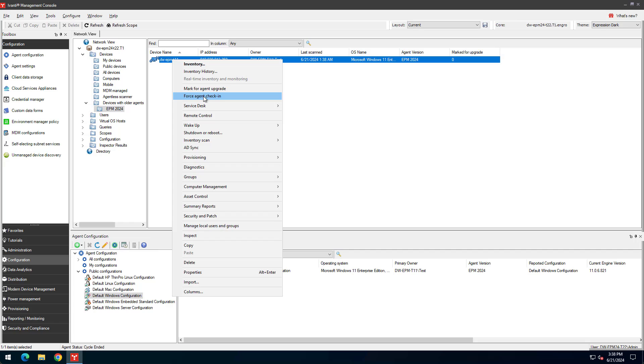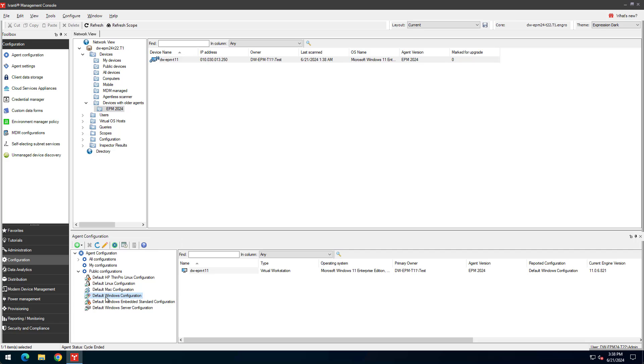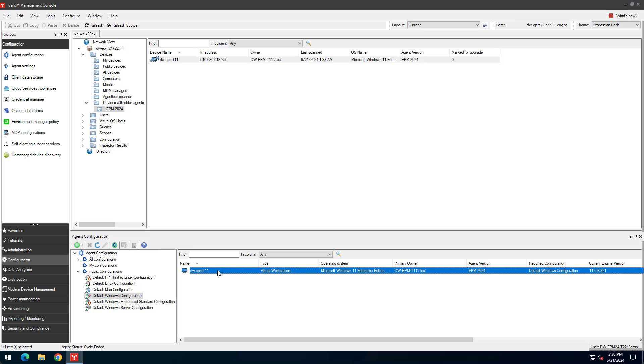When you select an agent configuration, you can see all devices using that configuration on the right. If you want a device to use a different agent configuration, drag it onto the configuration you want.